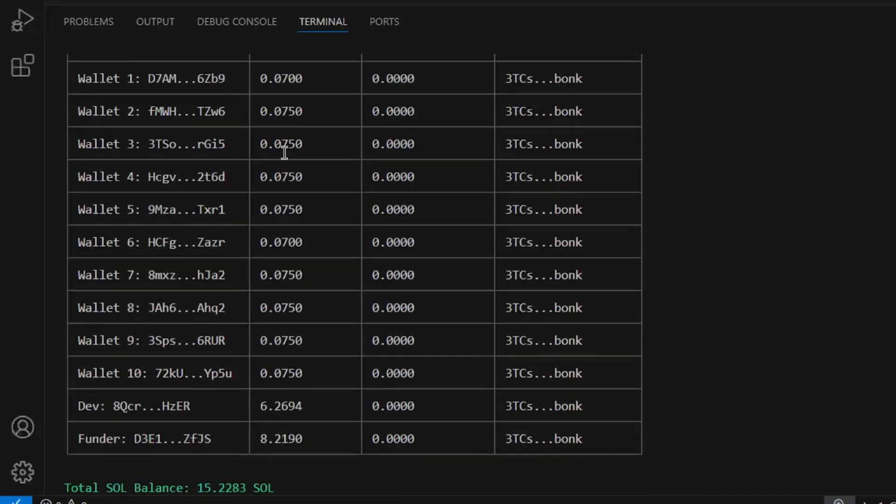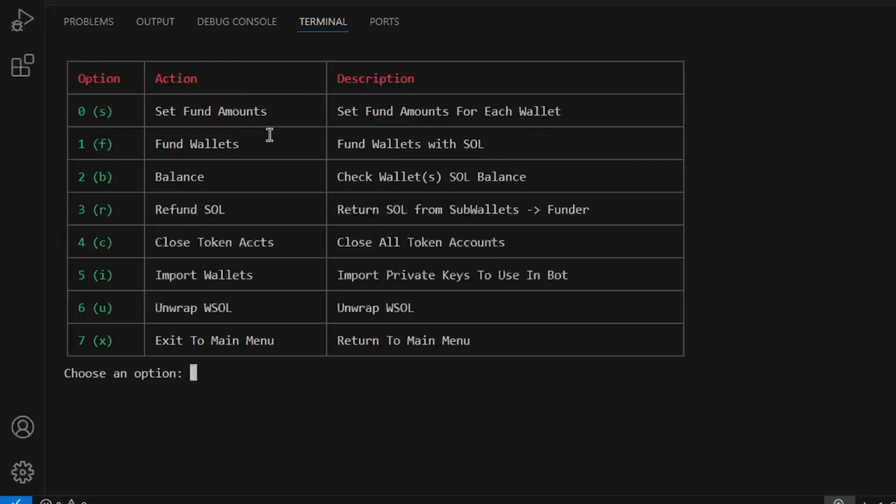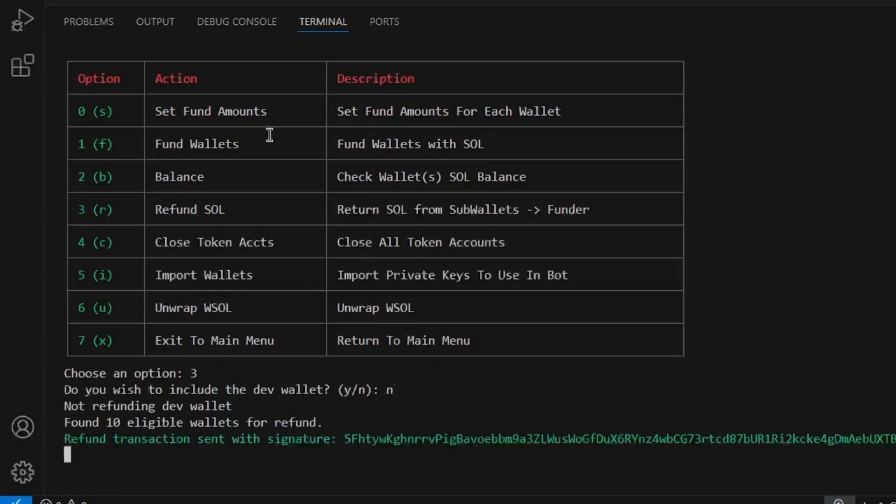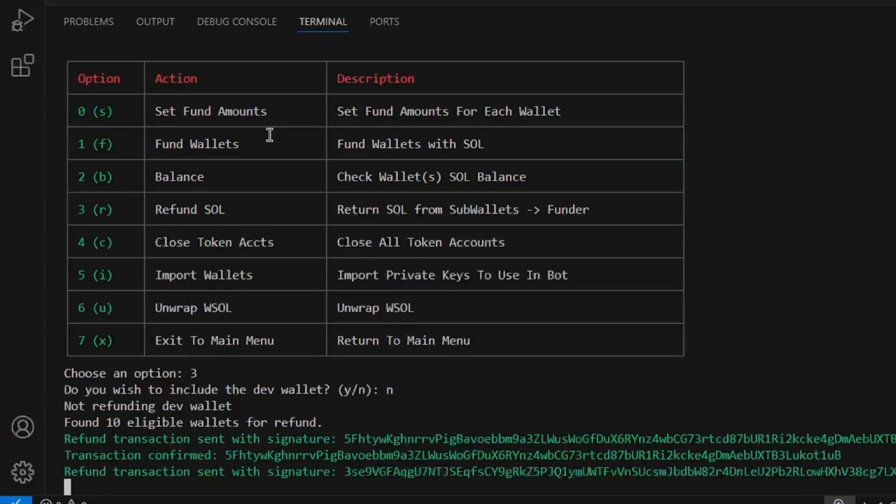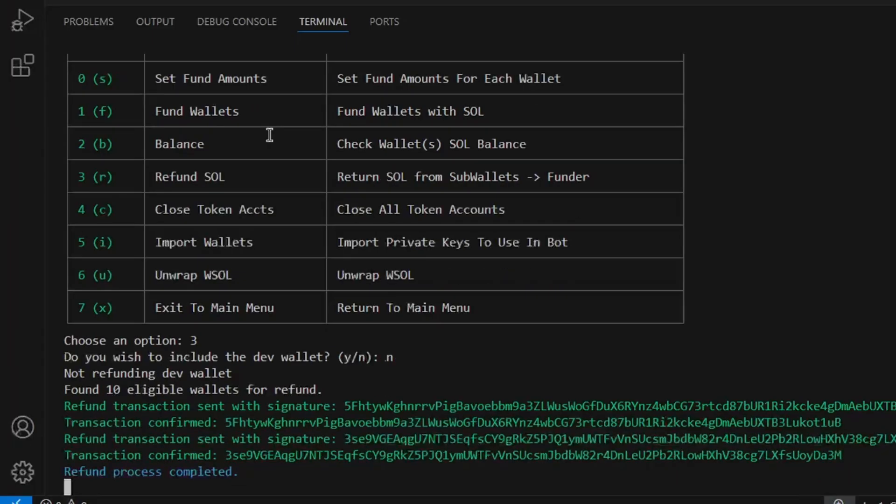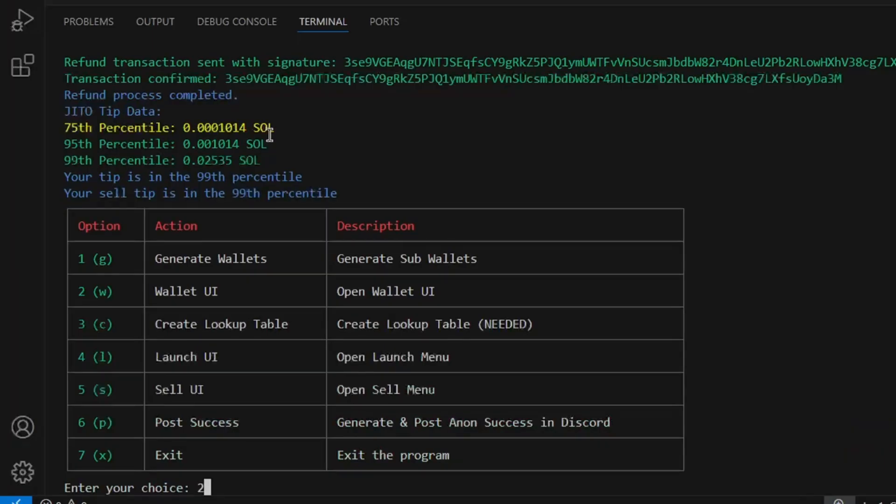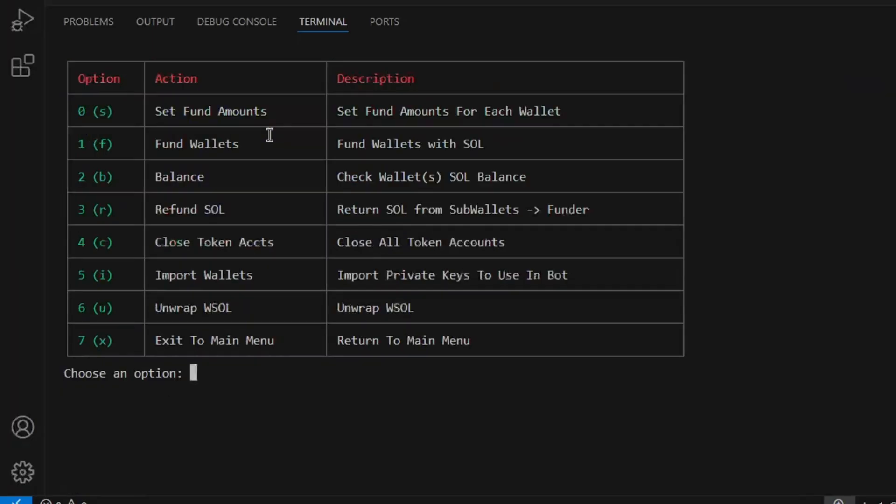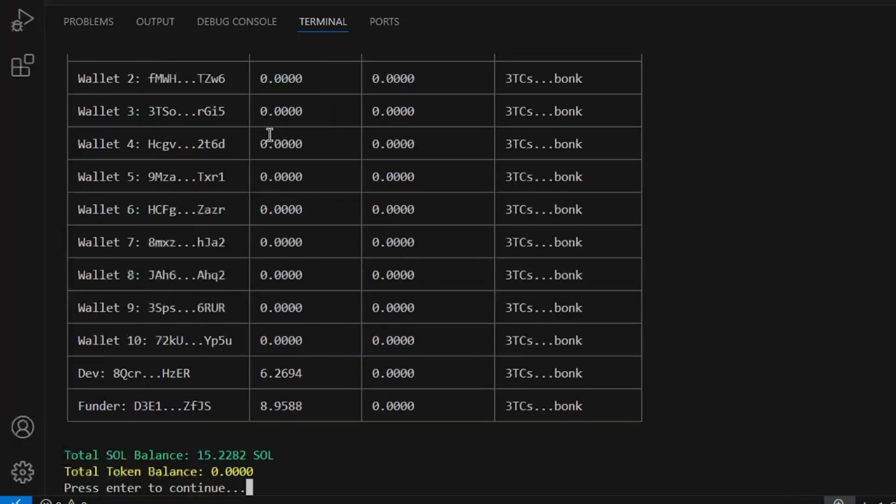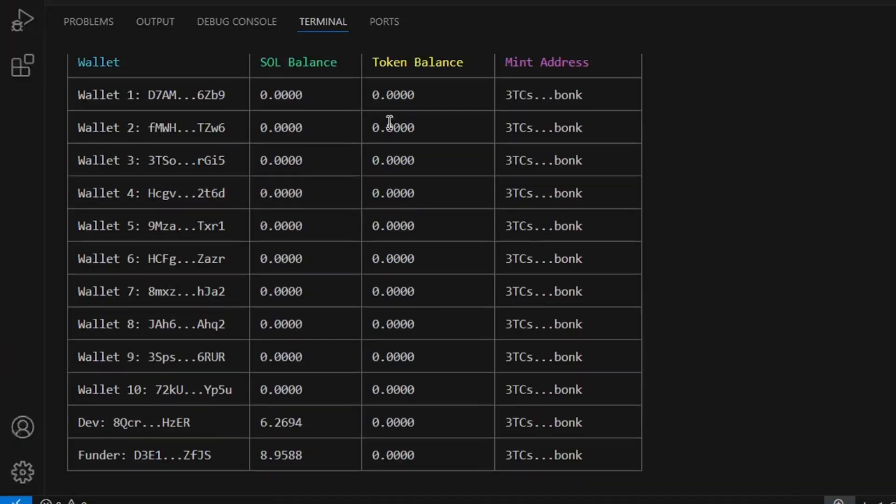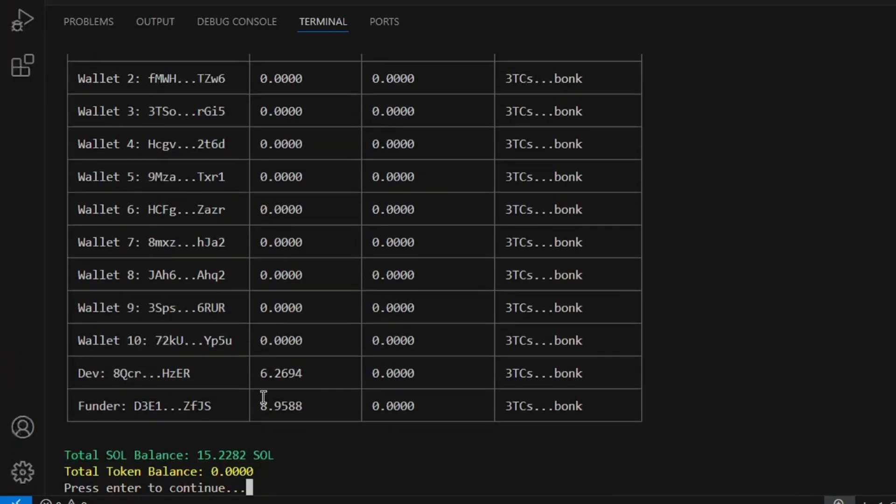Back in the wallet UI, we will run mode 3, refund Sol. This will send all Solana from the sub wallets back to the funder wallet. We can check balance one more time to see that the sub wallets now hold no Solana and it has all been returned back to the funder wallet.